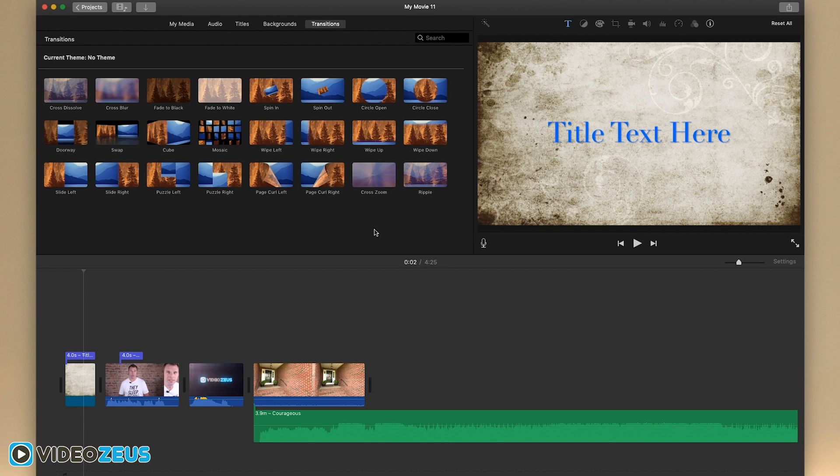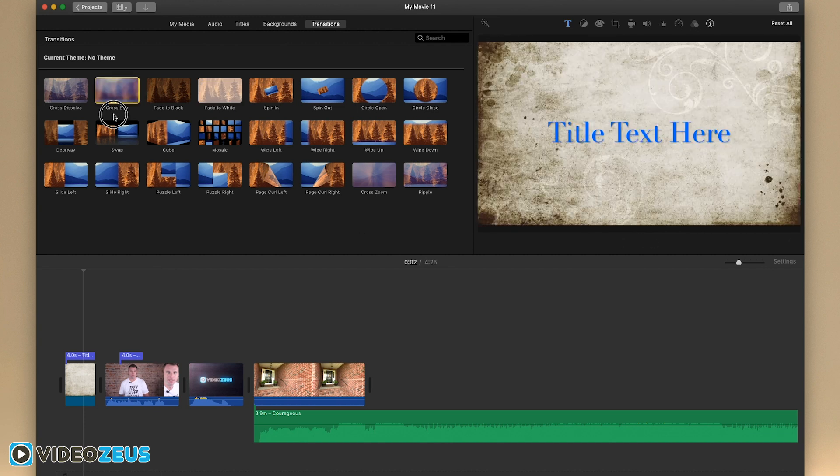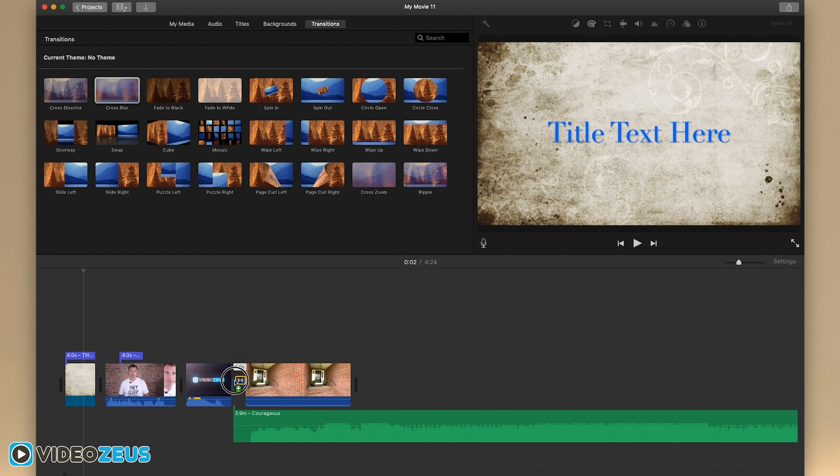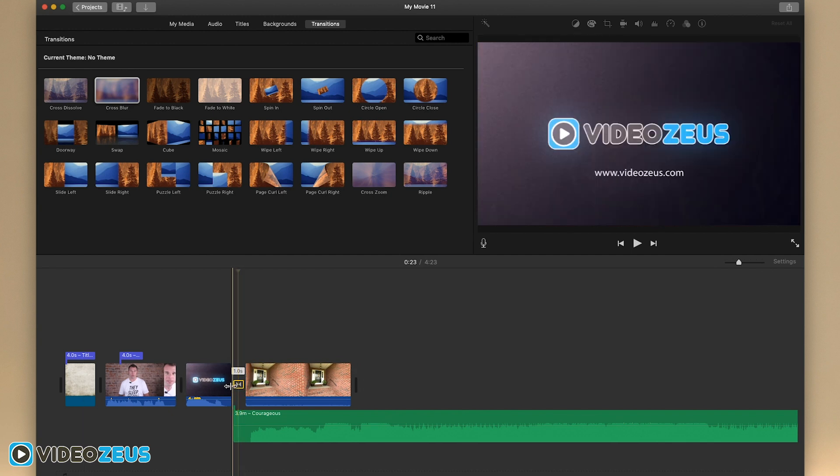The others just look a little silly. To place a transition simply drag and drop it between two clips. You can also modify the transitions duration by double clicking on the transition icon in your timeline then adjusting the length of that transition.